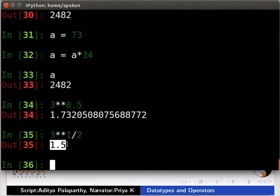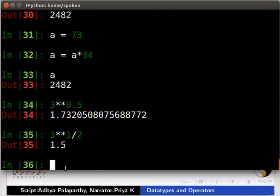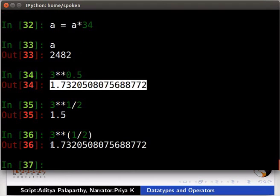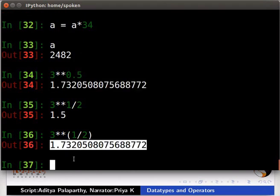This operation also gives a float but different value. Hence, we will not get the same value for the expressions. To get the same value, type 3 asterisk asterisk inside parenthesis 1 by 2. We can see that now the values are same.